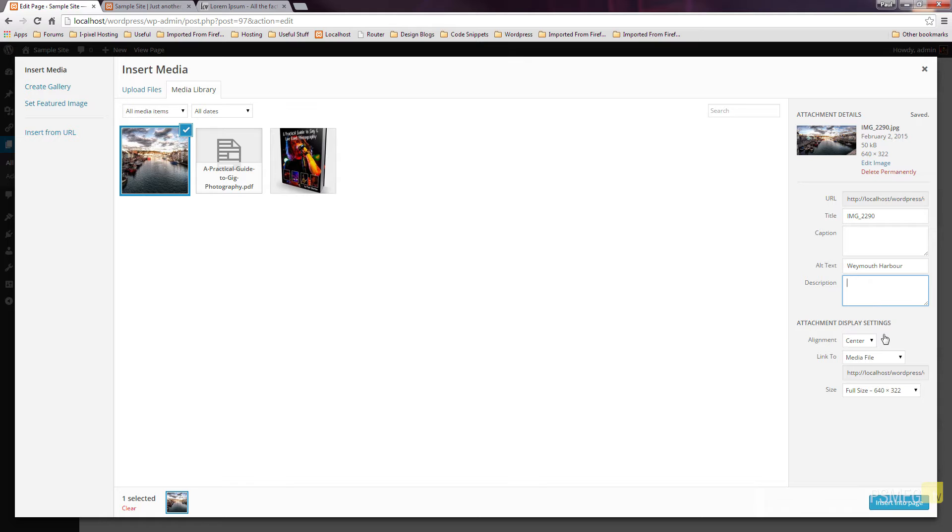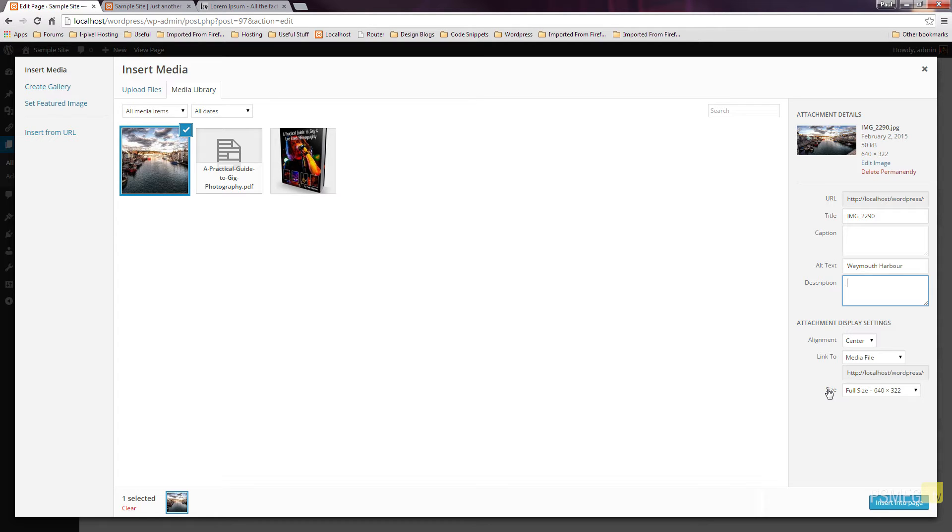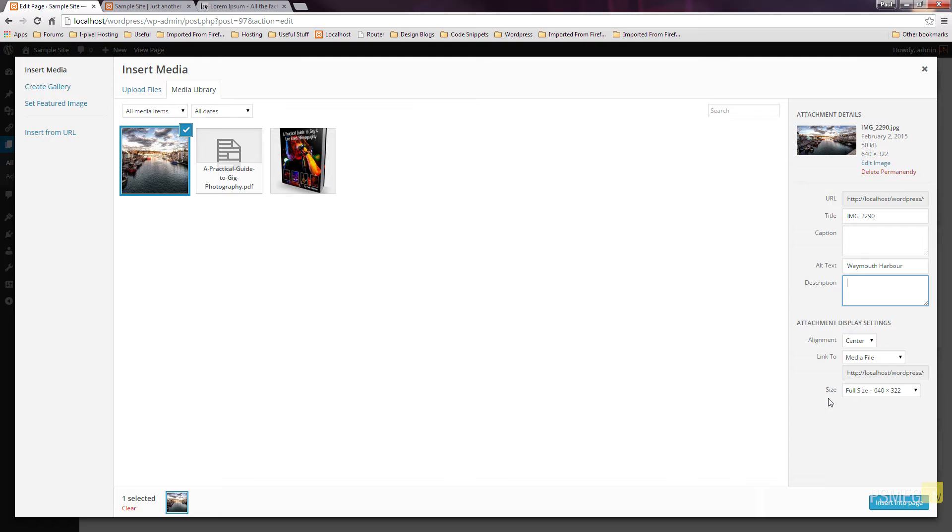Now you can see we've got some attachment display settings at the bottom. We've got alignment, link to, and size. Now by default, when we upload a file, depending upon its size, the website will create three different versions of that file. It'll create a thumbnail small version, it'll create a small version, and it'll create the normal full-size version. So when you insert a file, you can choose what size is inserted. So you could easily have the thumbnail, and by clicking on it, you could show the full-size image. There's a range of different reasons why you'd want to use these different sizes, and we'll cover those in a later video. But for now, we'll specify some basic information.